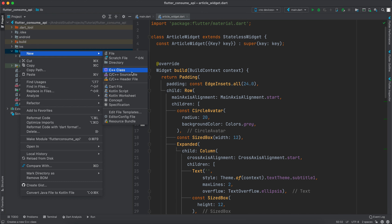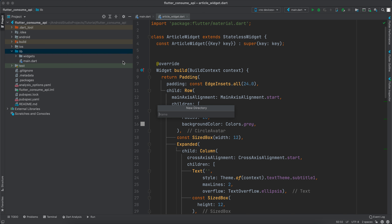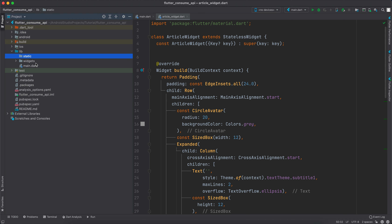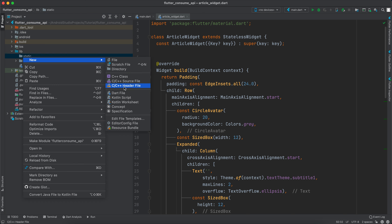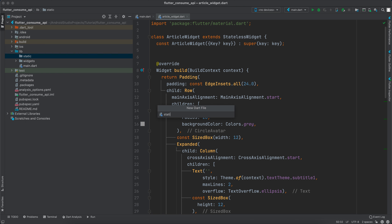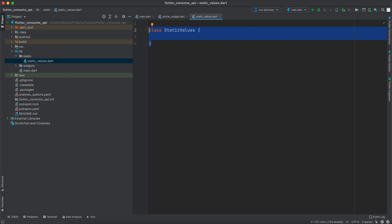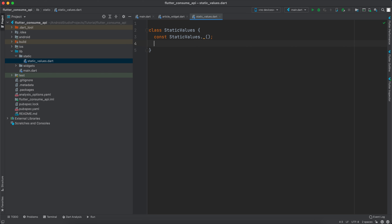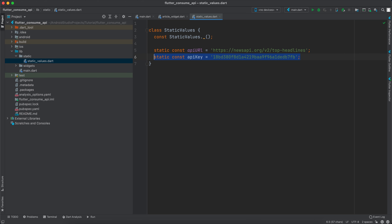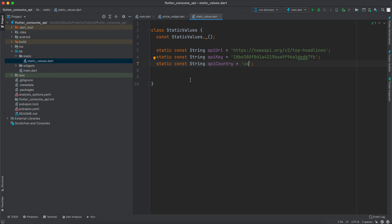Let's go back to Android Studio. Inside lib, we'll create a new directory called 'static' and inside that a Dart file called 'static_values'. In this file we'll create a class called StaticValues with a private constructor, and then define the API URL, API key, and API country as static values.